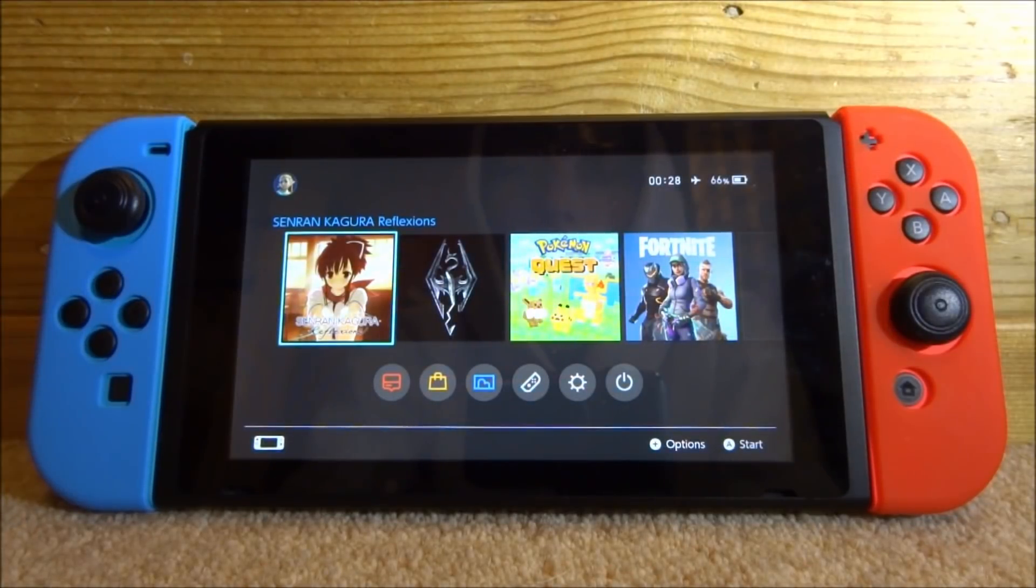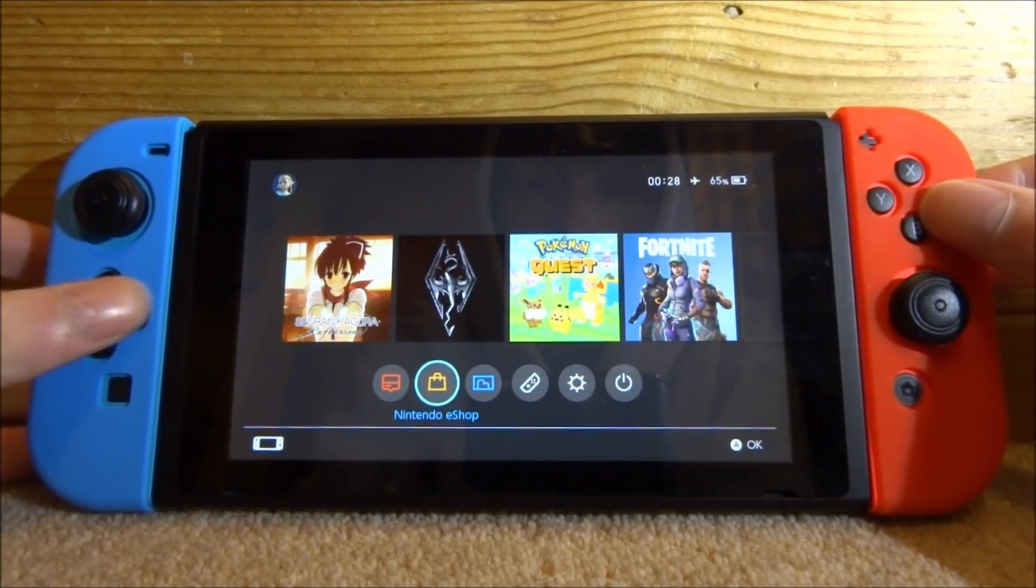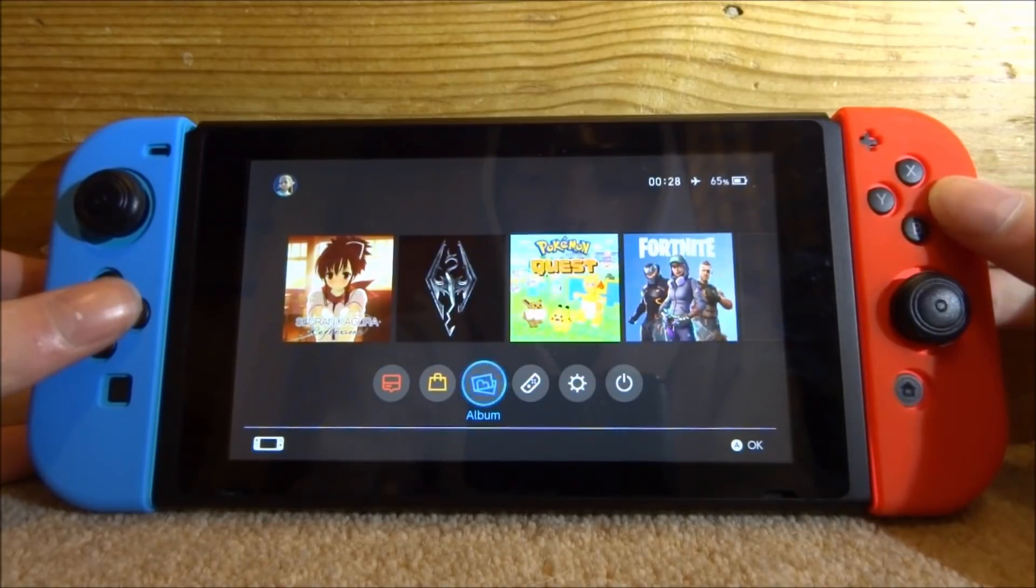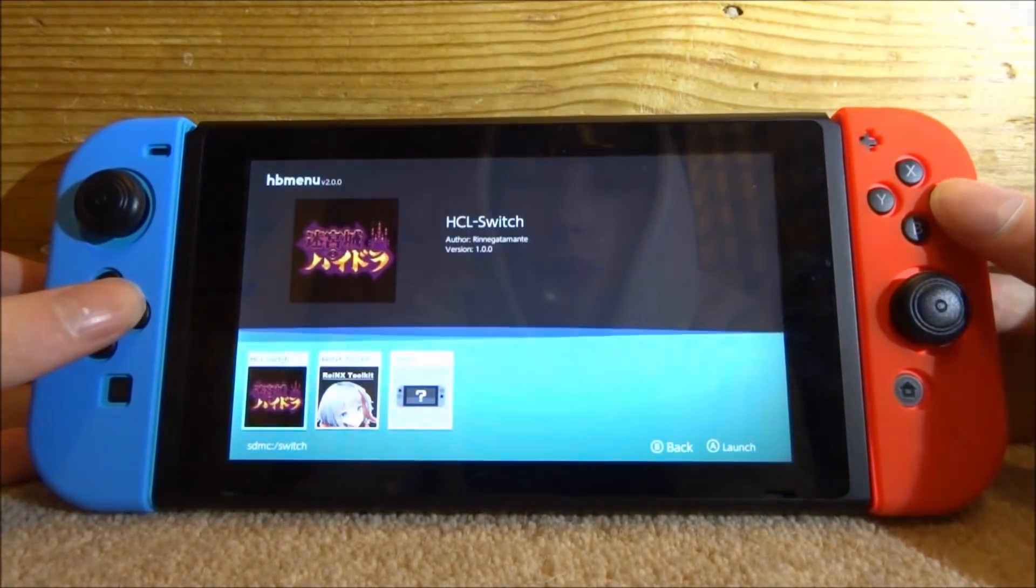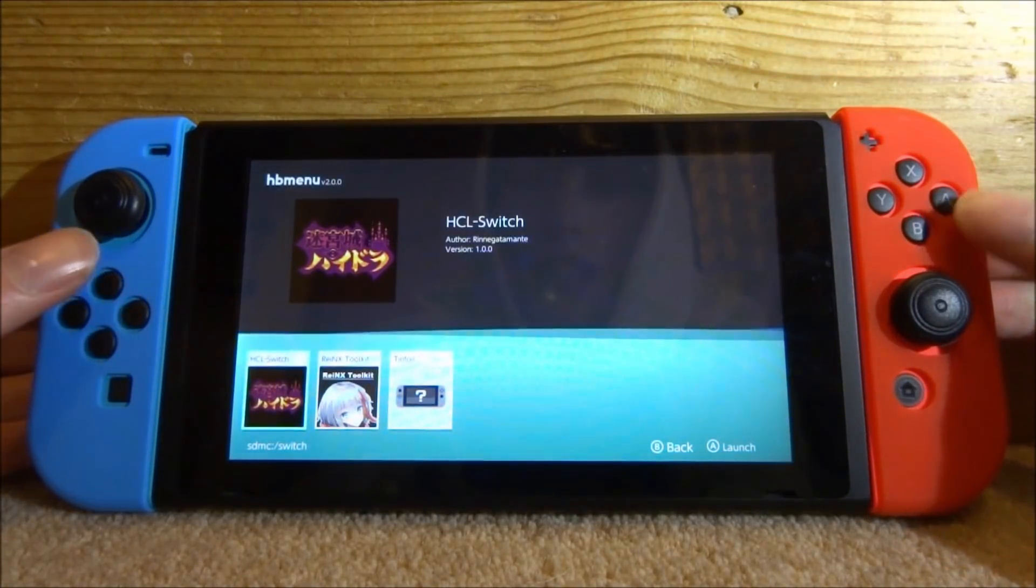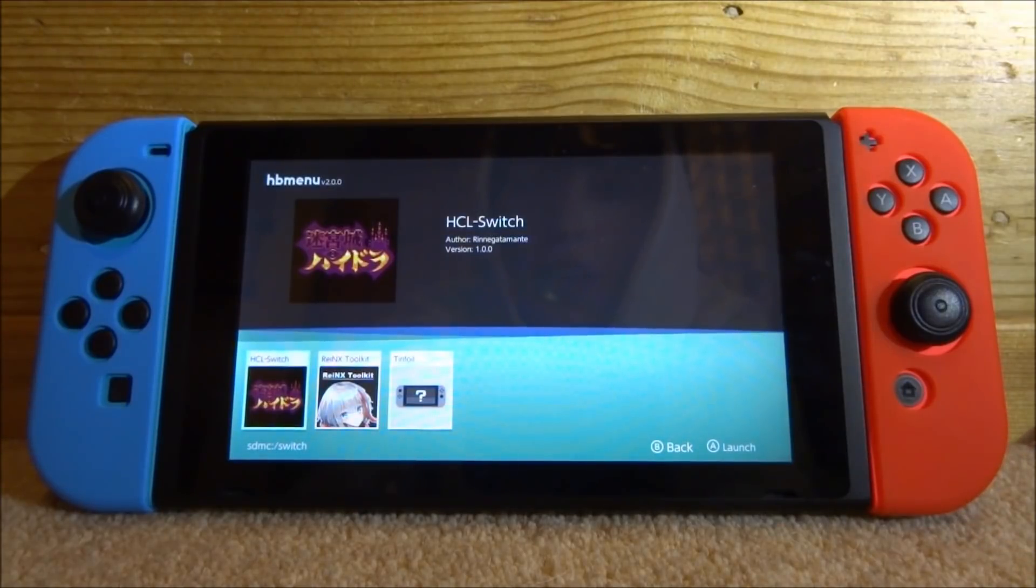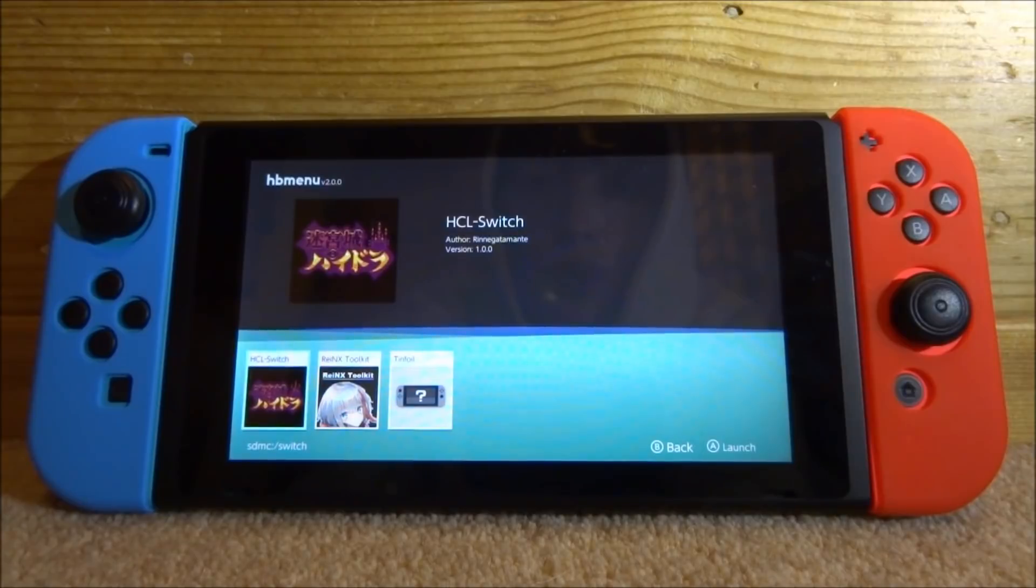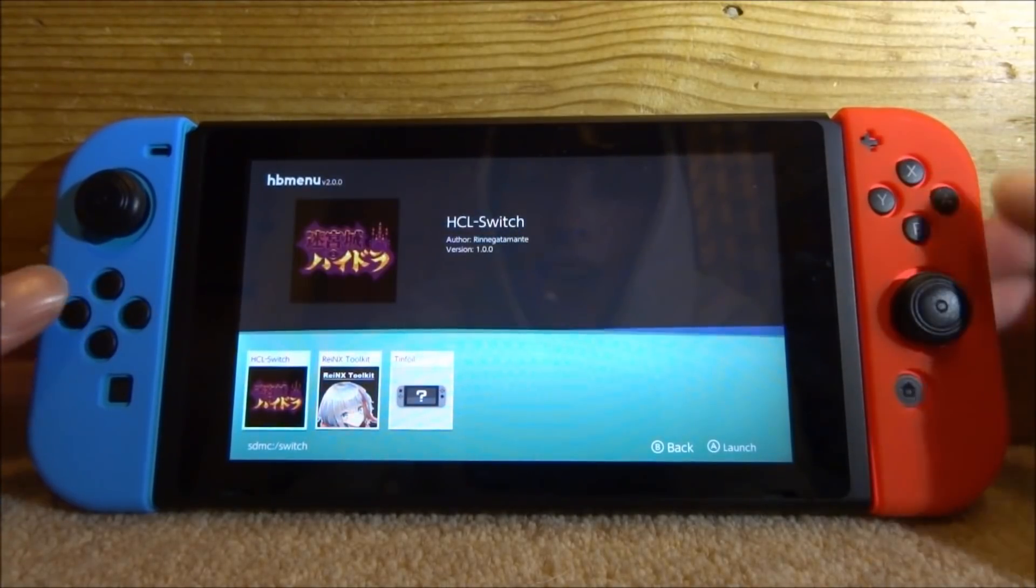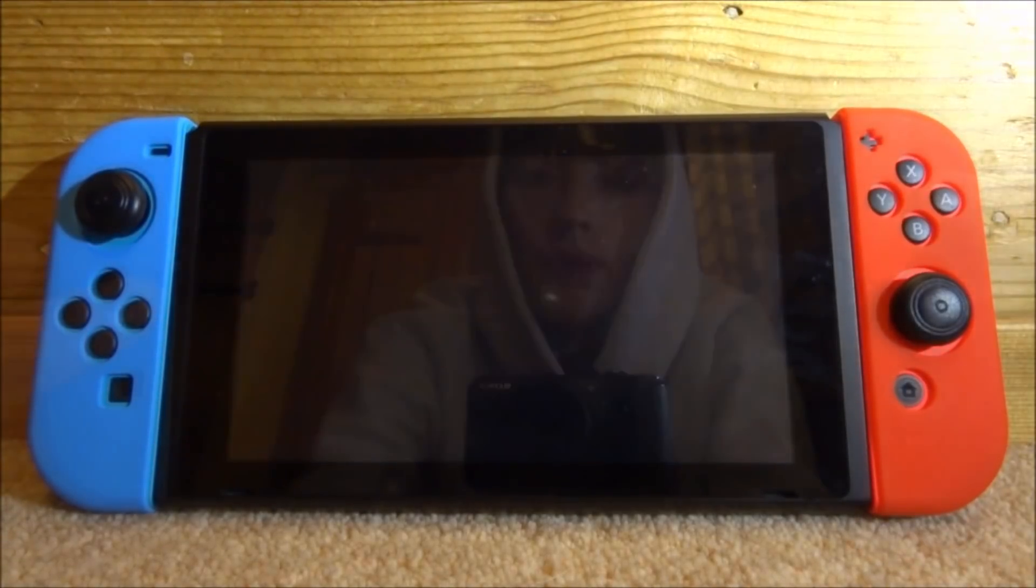Alright guys, now once we're on the Nintendo Switch, you can open up your album folder. As you can see, when I open up my album folder on Reninx, it automatically starts the Homebrew menu and you can see that my Homebrew app has appeared. HCL Switch—I'm not really sure what it is, but you just select it and press A to launch it.